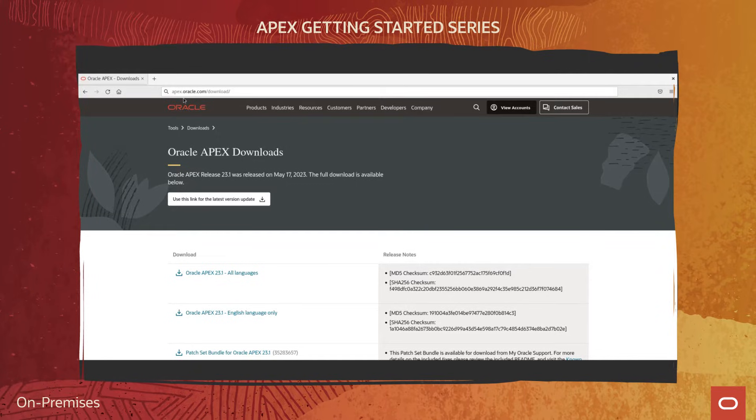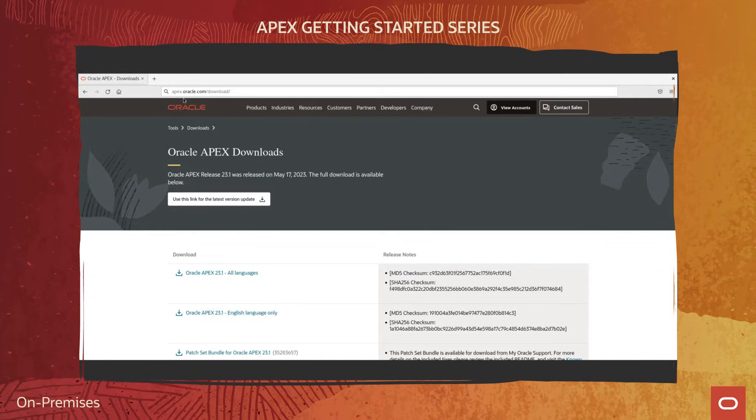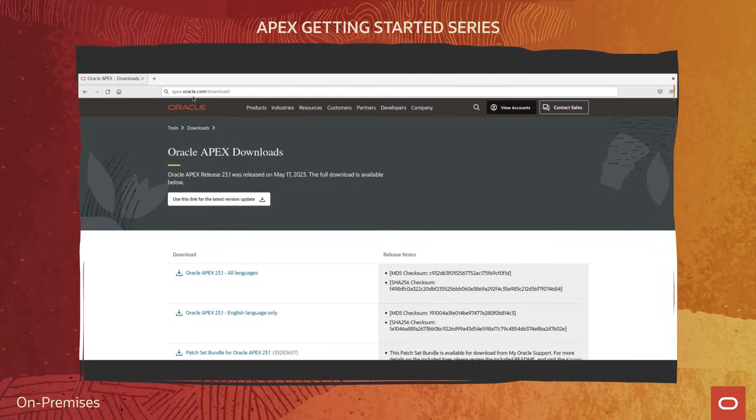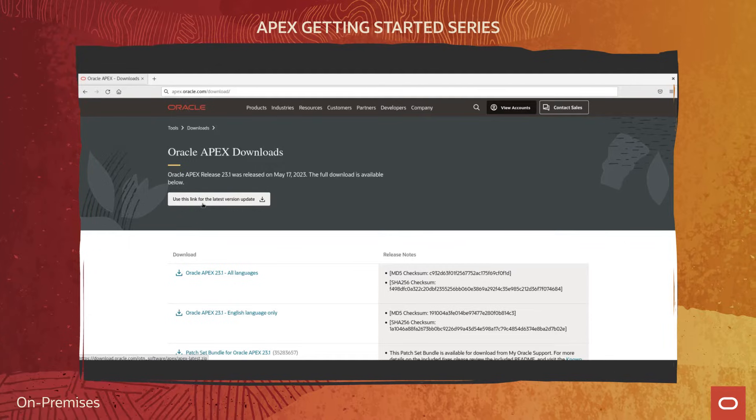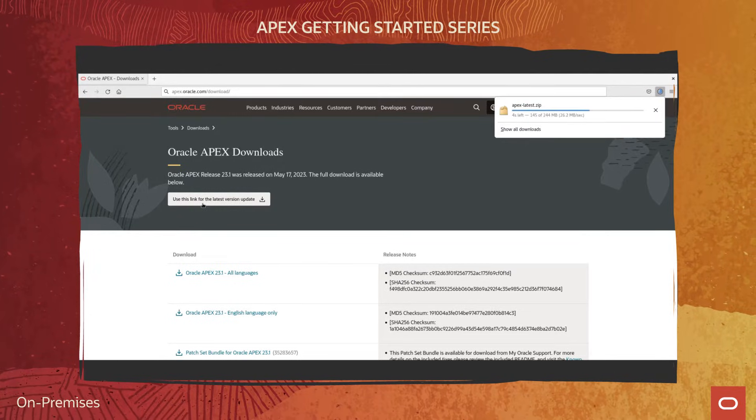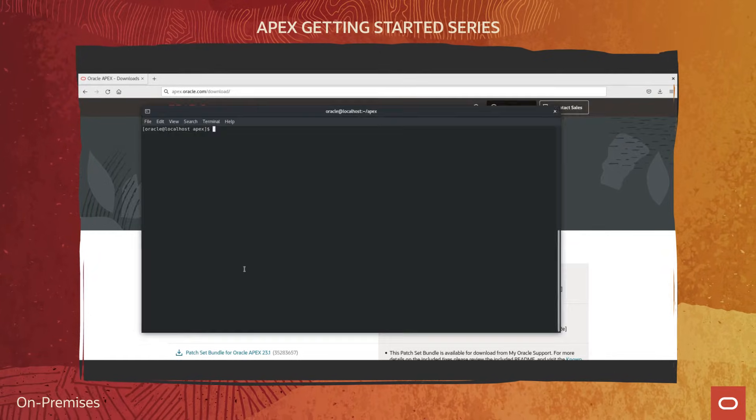First, navigate to apex.oracle.com download and download the latest version update.